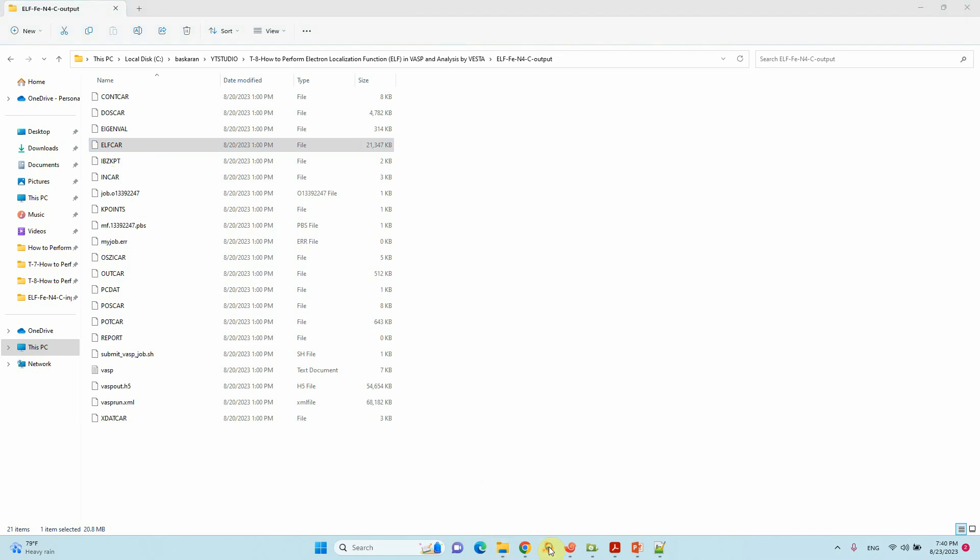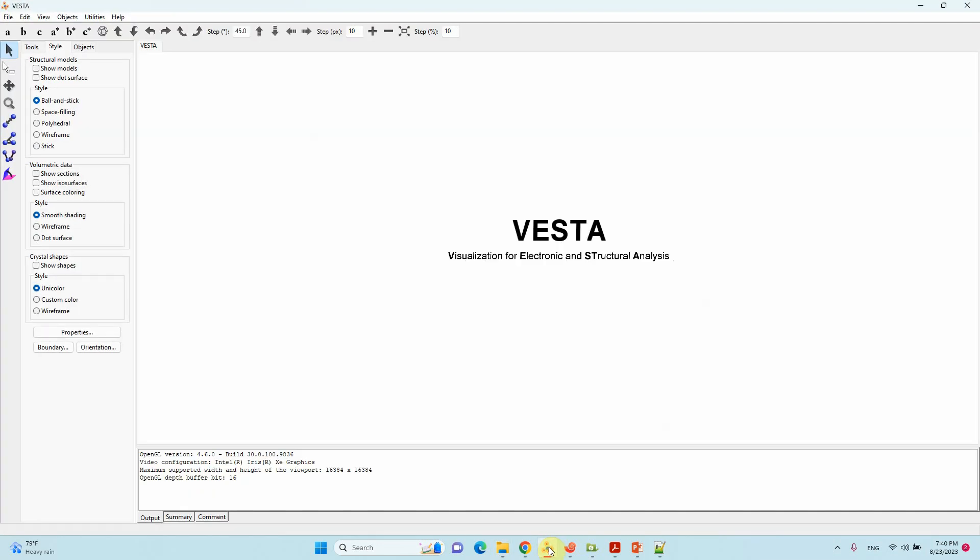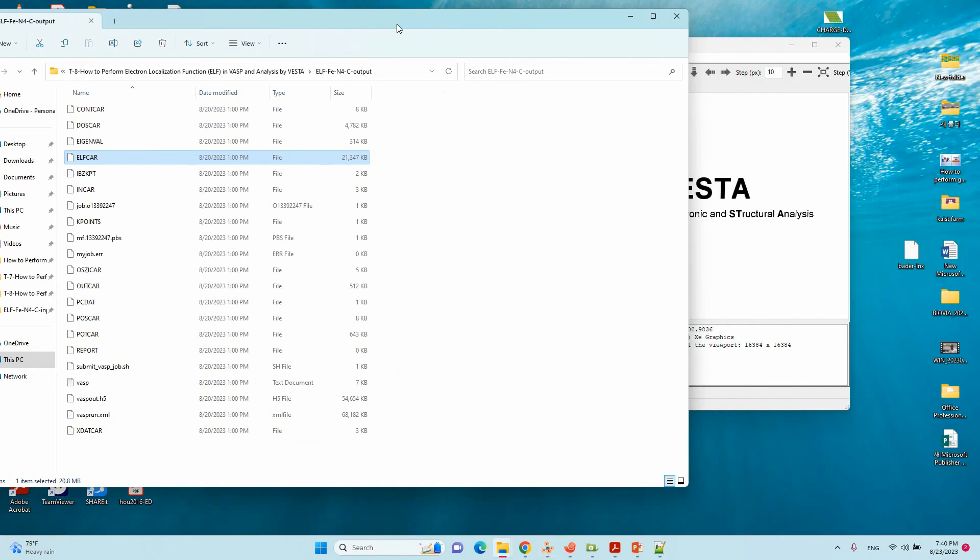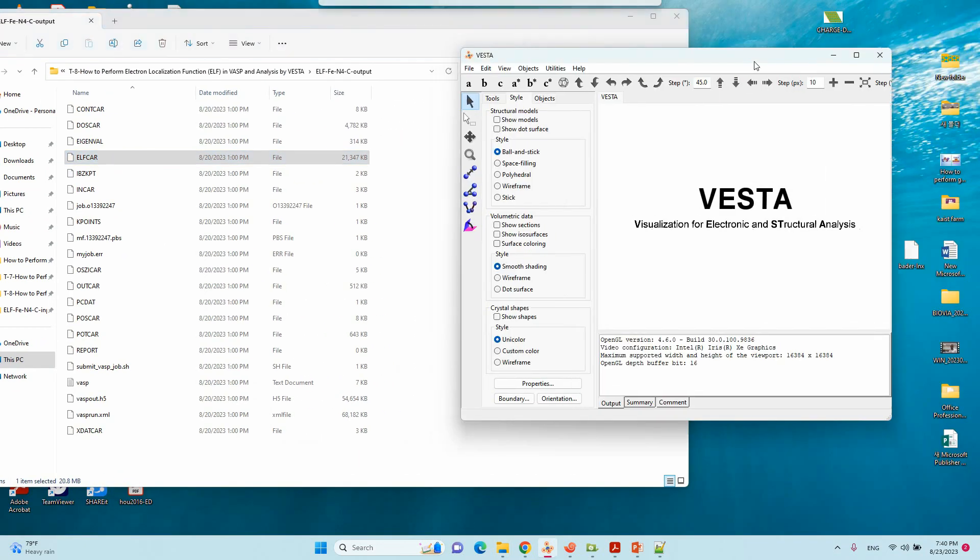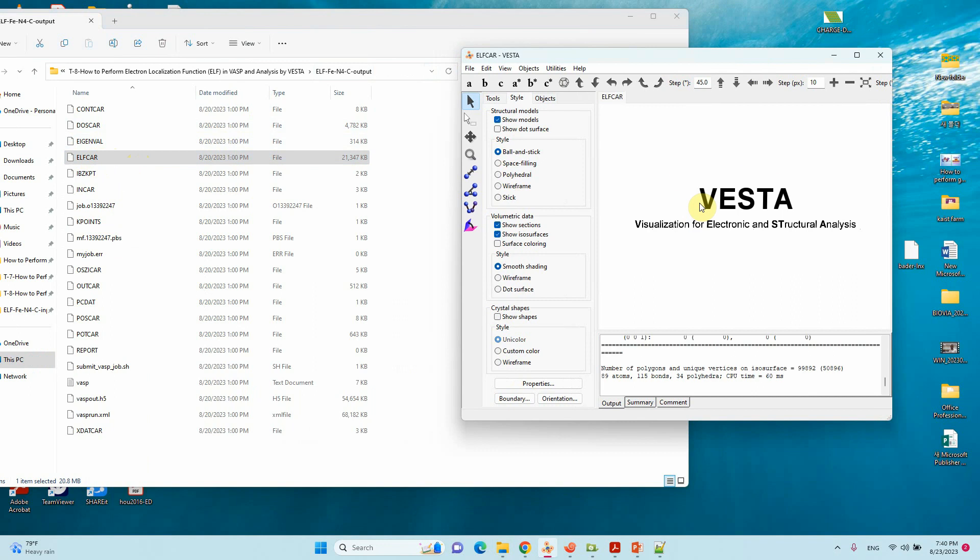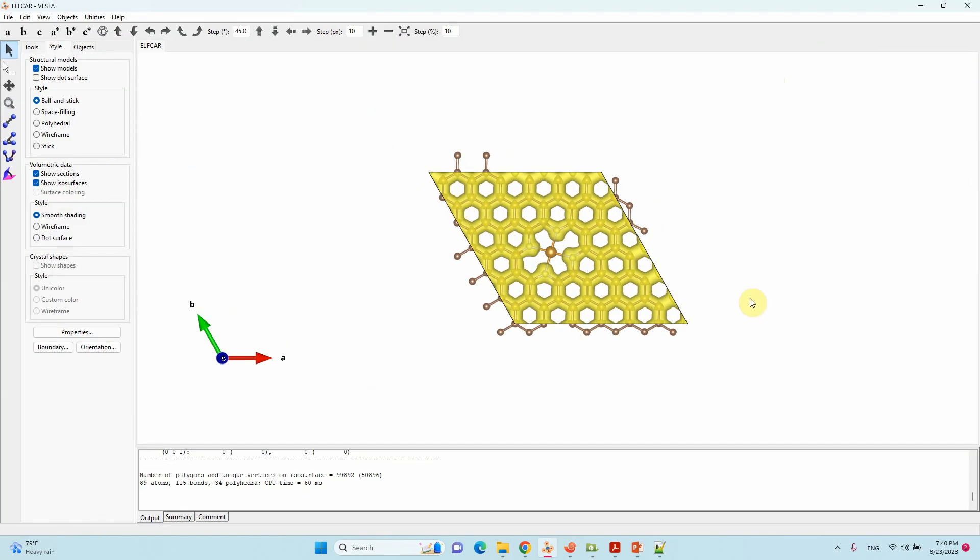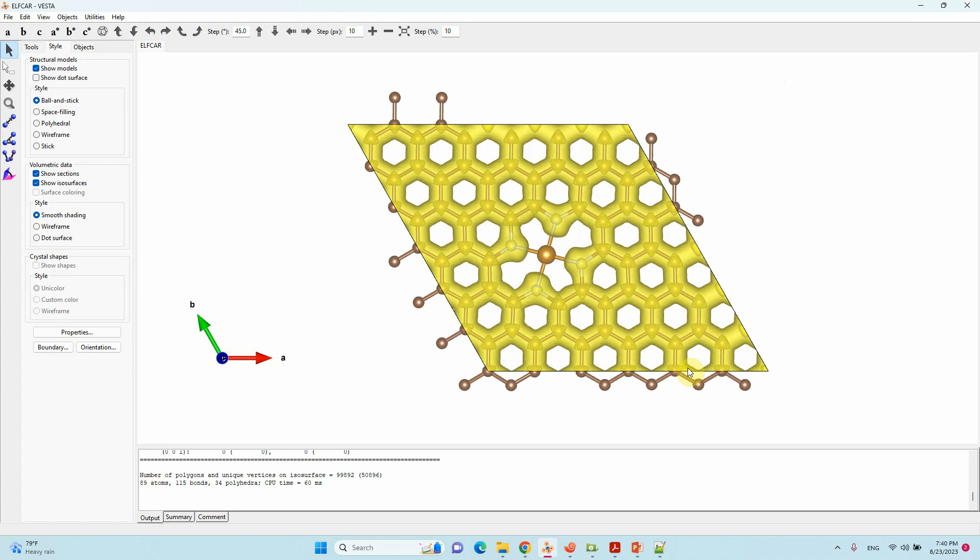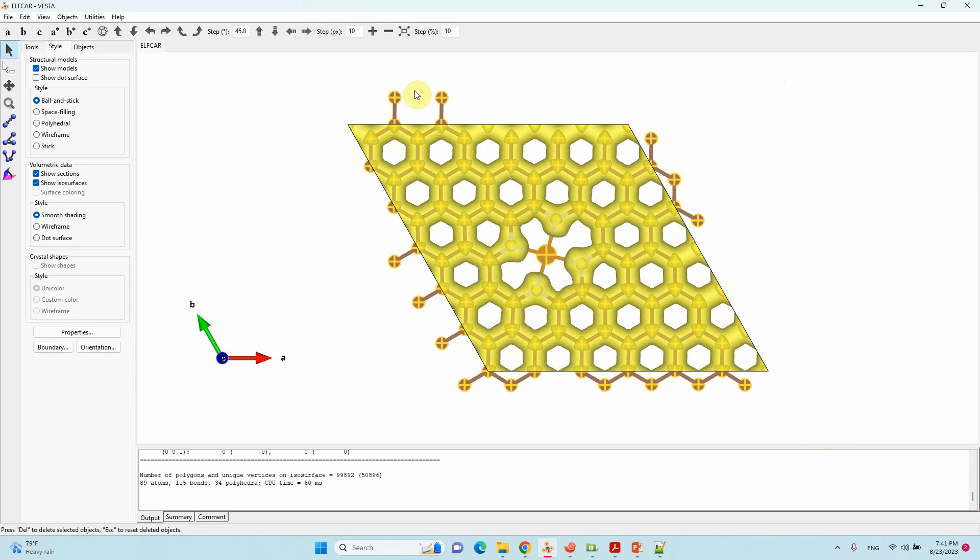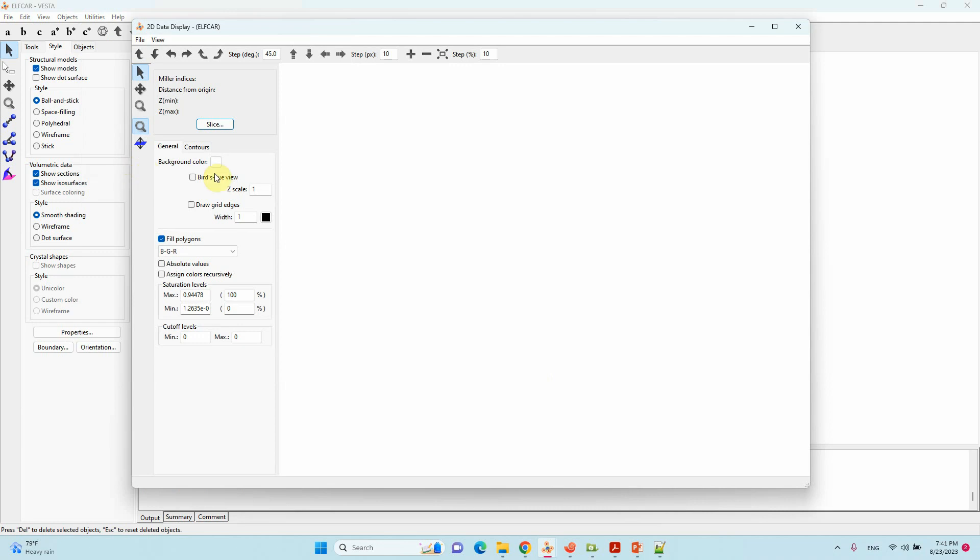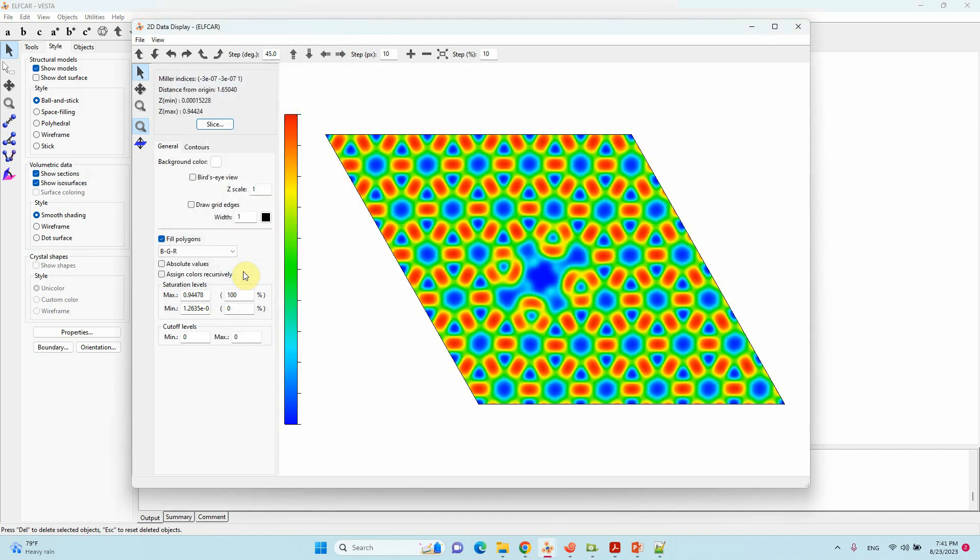Just open Vesta, then drag your ELFCAR. This is the 3D plot. We want a 2D plot, so we have to select our atoms like that. We have selected all the atoms. Then go to Utilities, 2D data display, Slice. Calculate the base plane for selected atoms. Click OK, then you will get your electron localization function.